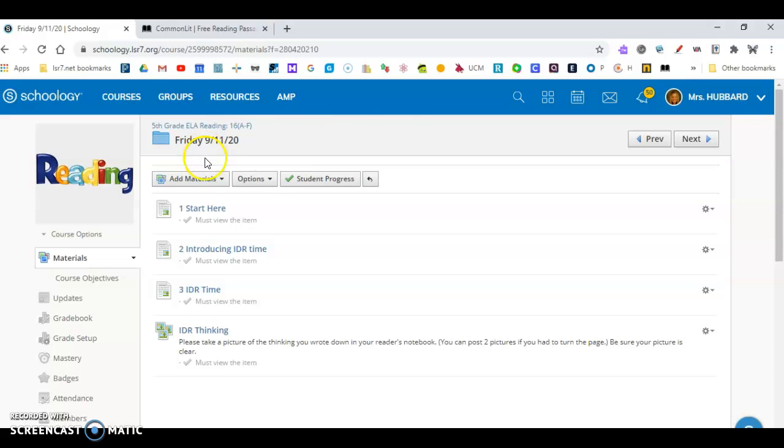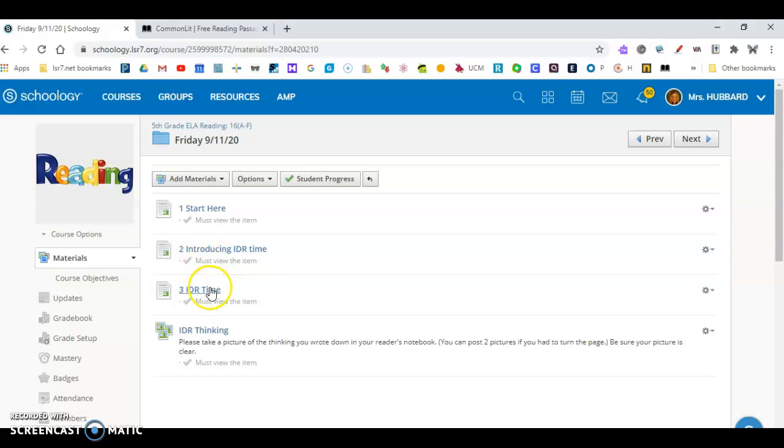So just a reminder, you've already done step one, but I need for you to do the task that is here in two, three, and IDR thinking.